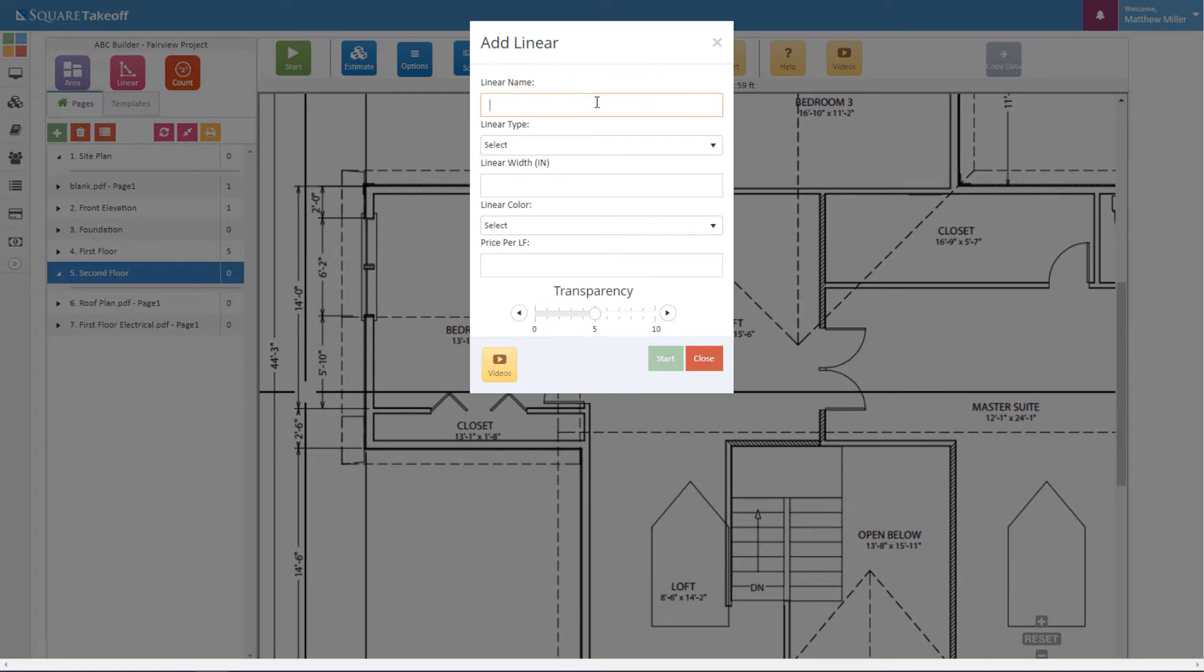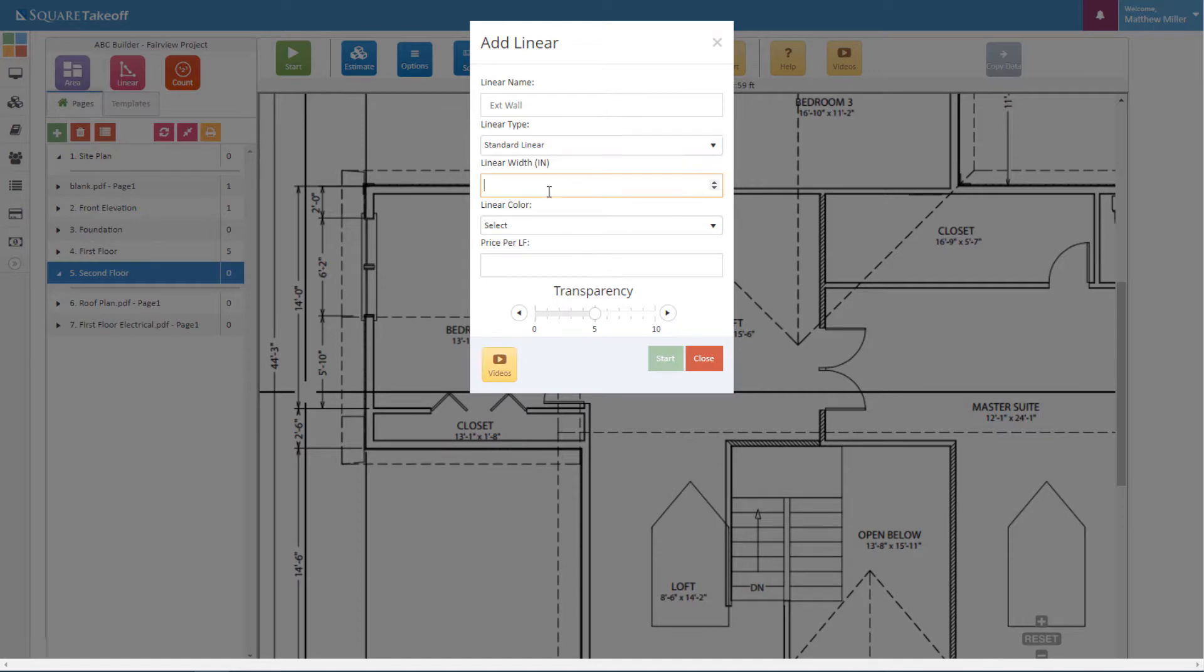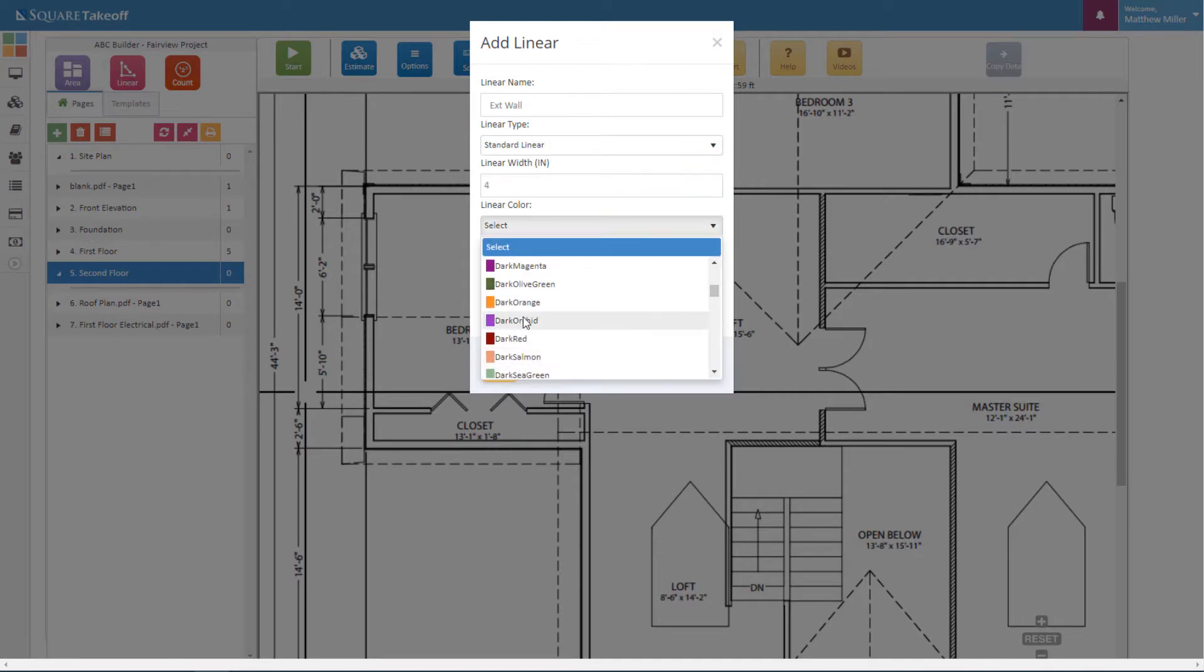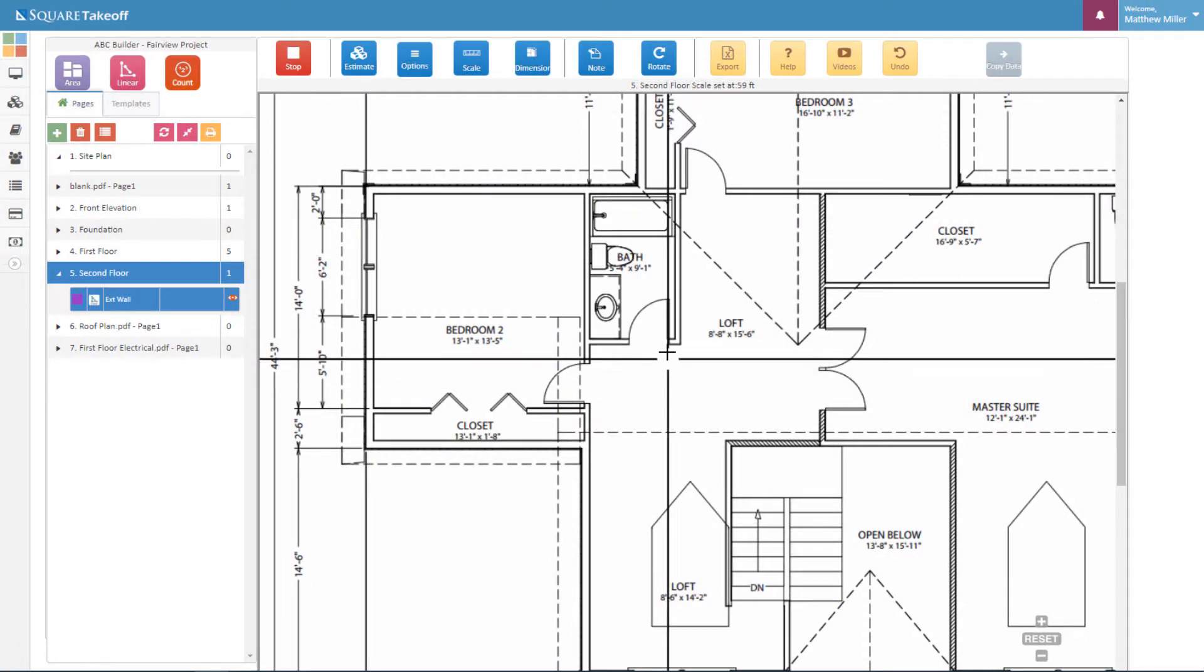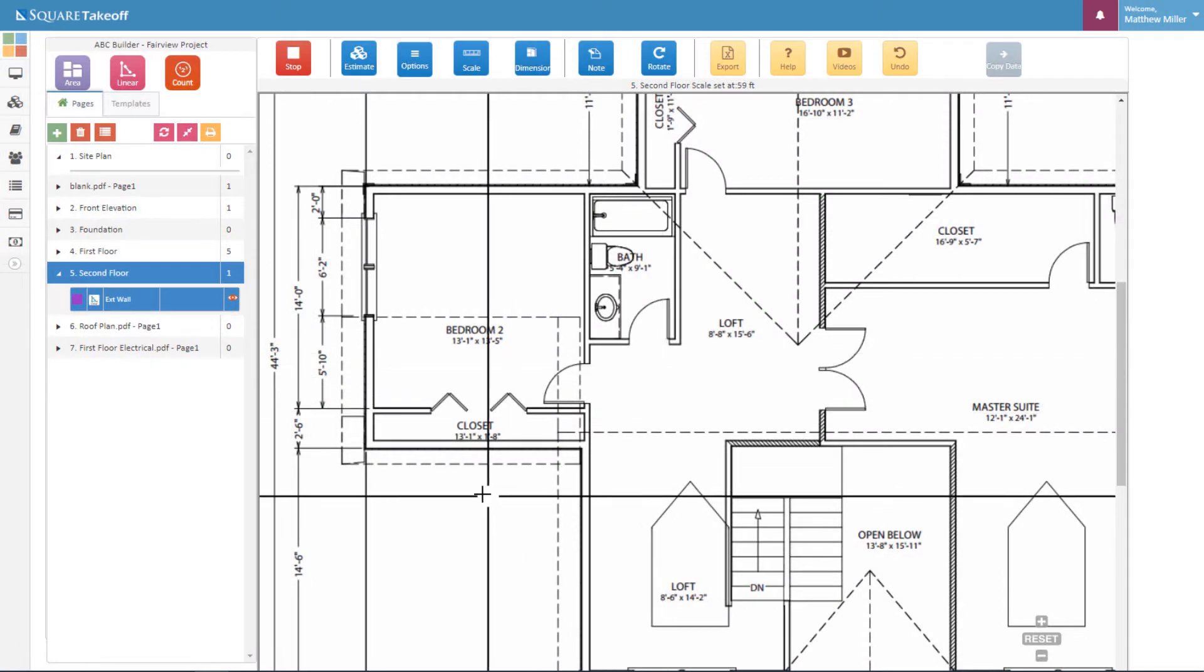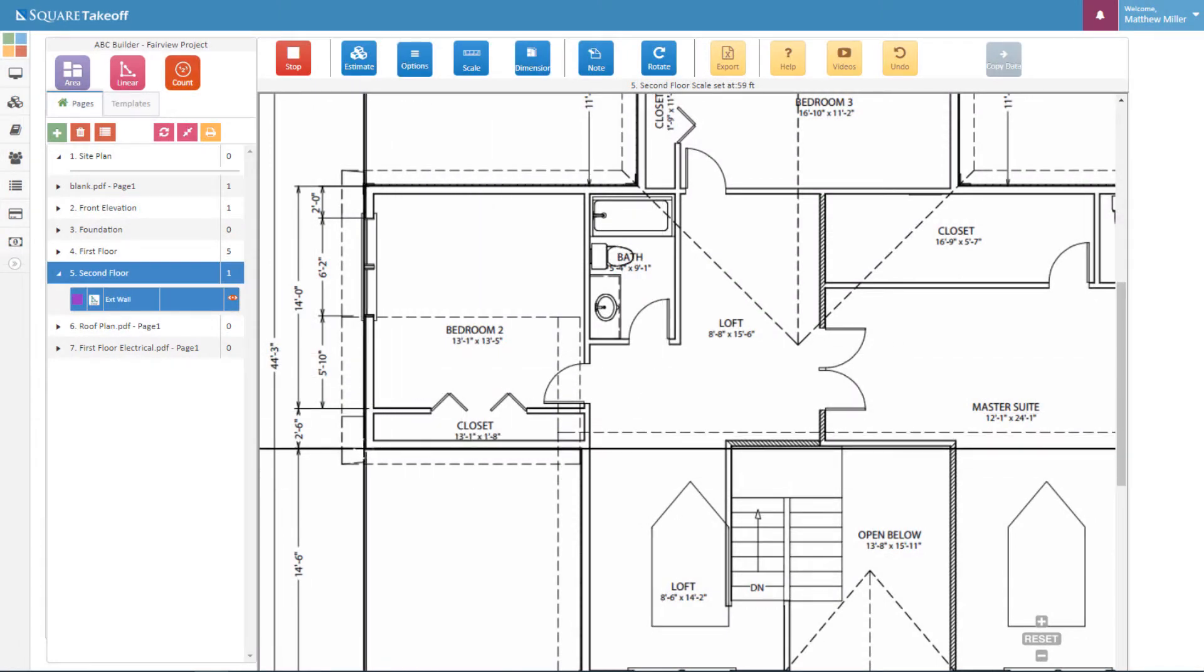Once we select the linear, we're going to enter our information. Once we hit start, we're in drawing mode. From here, we want to simply select our origin point. Let's select here on this corner.